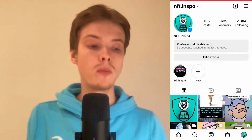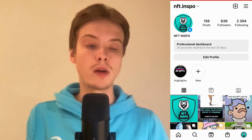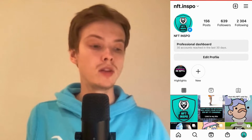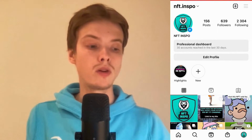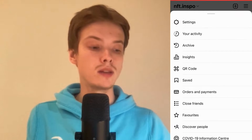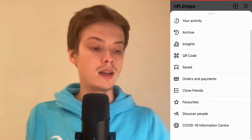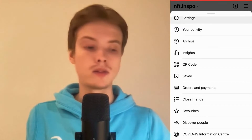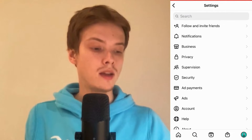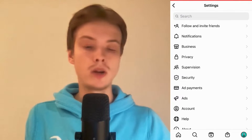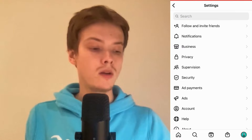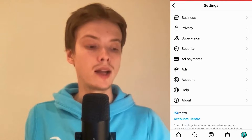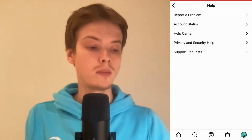But if it has been more than 30 days, then you need to follow this video step by step, because I'm going to show you exactly how to recover it. Come back to your Instagram profile, click on the three lines in the top right corner, and then click where it says Settings. Then scroll down and click on Help.